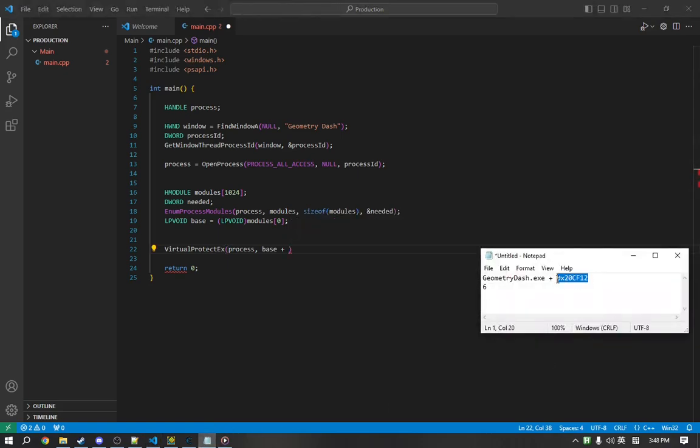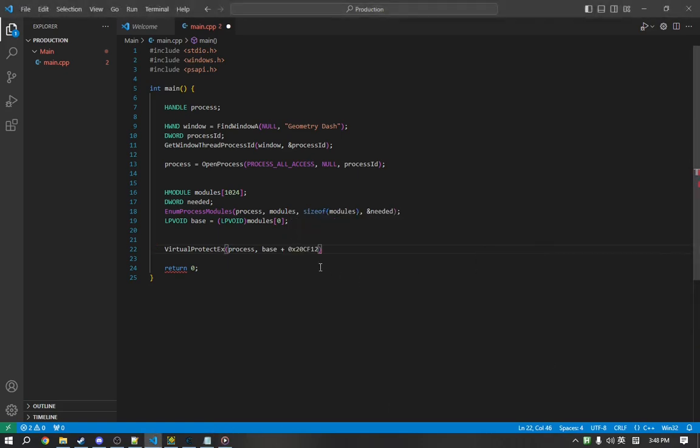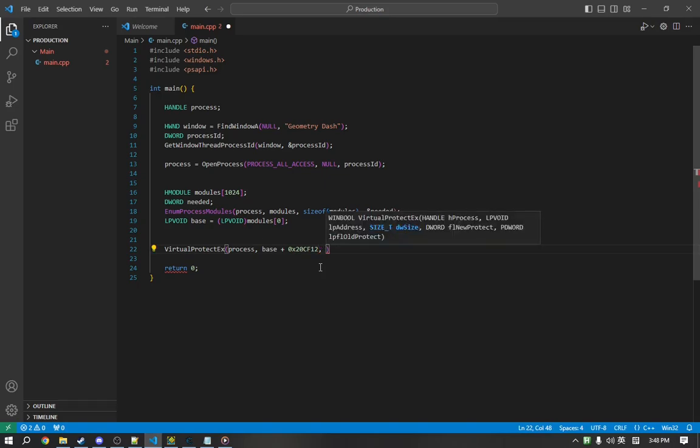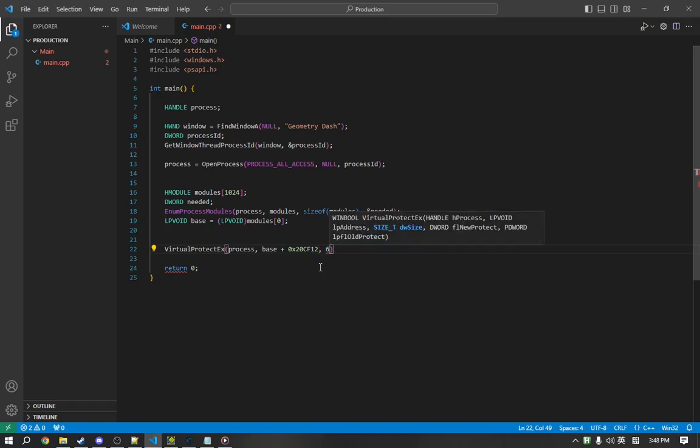The next is how many bytes we want to write. So, we're only going to do six because that's how many bytes we want to write.